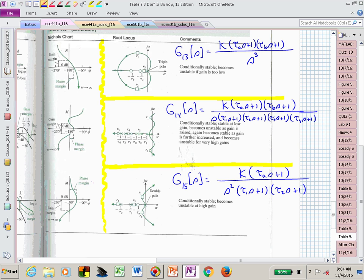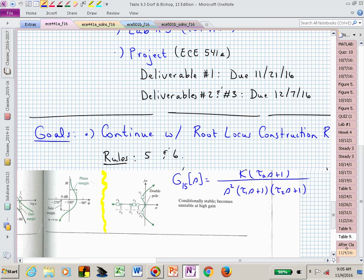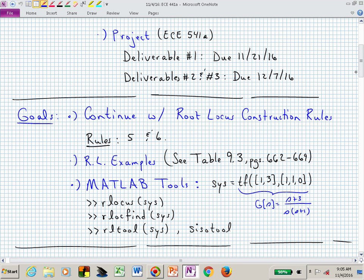You can also find help through MATLAB. The command 'rlocus' will immediately plot the root locus for a given system. Here I've given a hypothetical system with a real zero at minus three, a pole at the origin, and a pole at minus one. You can plug in the transfer function, issue the 'rlocus' command with the system as the argument, and it will sketch the root locus pattern for you.